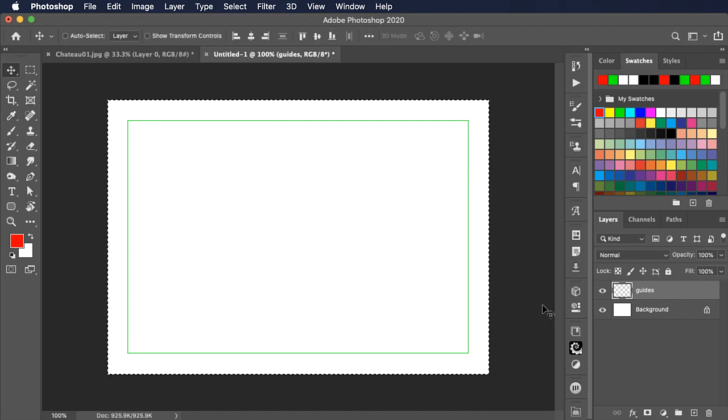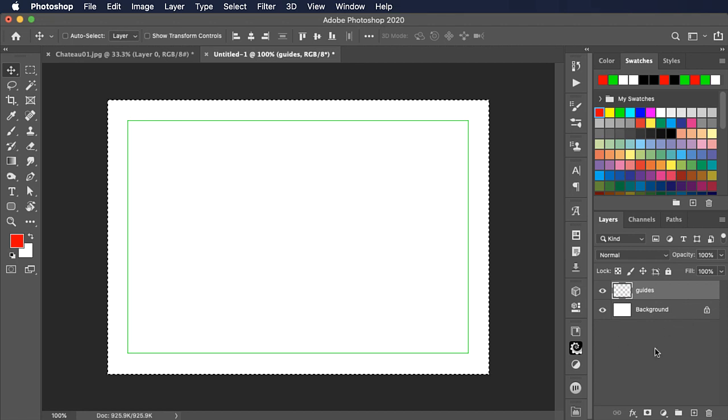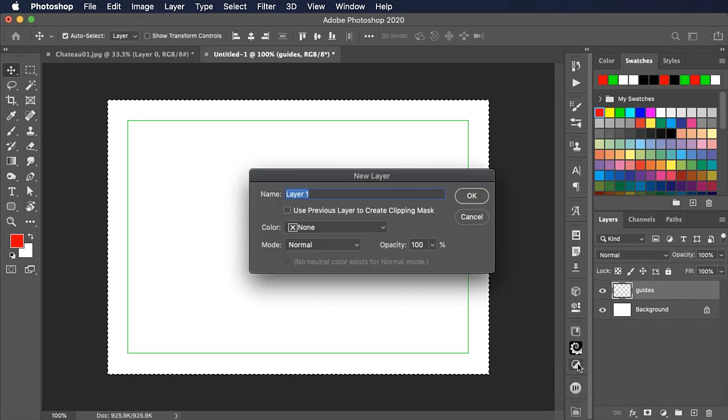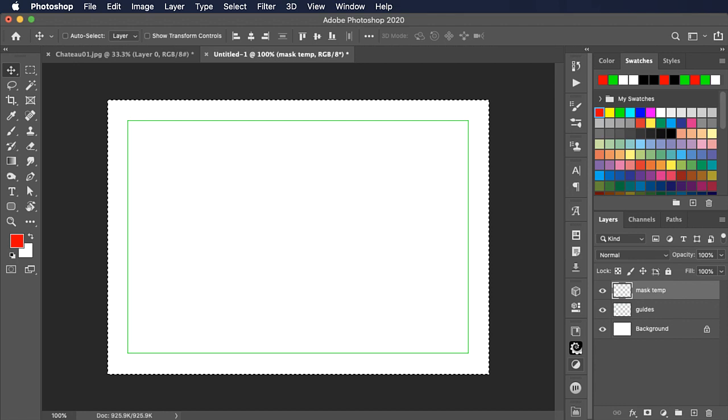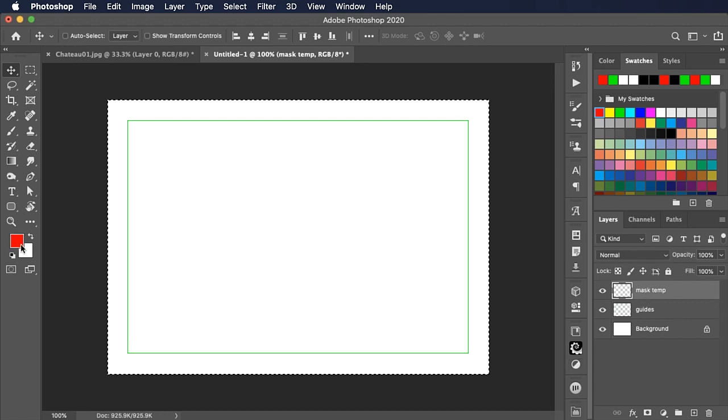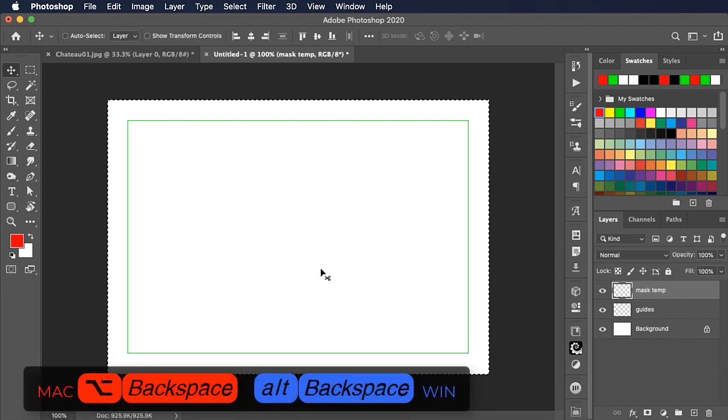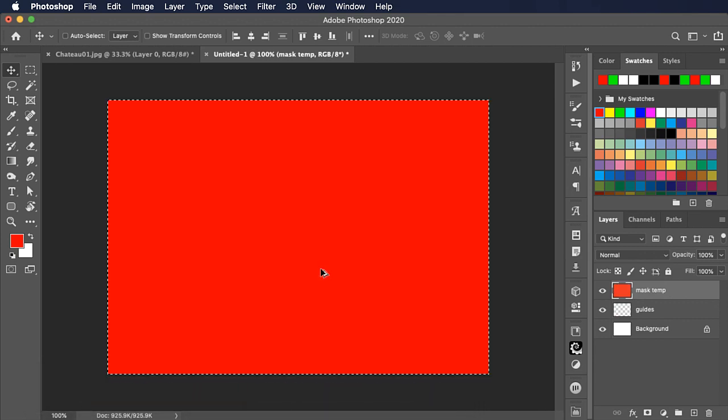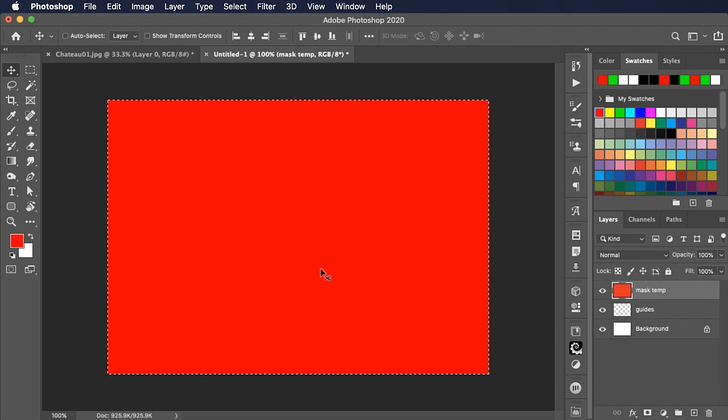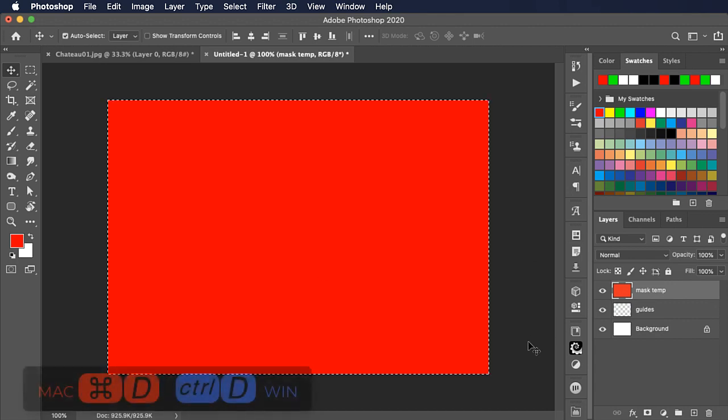Now I'm not going to deselect yet because I want to set a temporary layer that covers this size. So we'll make a new layer and I'm going to call it mask temp. I want to fill the whole of this area with our foreground color and we can use option and backspace or alt and backspace to do this. Now we can deselect.